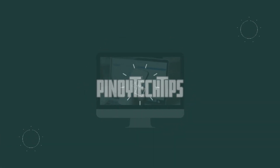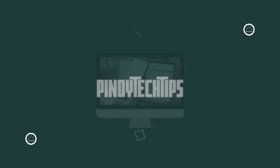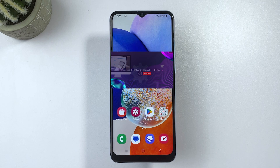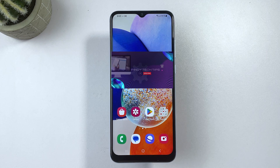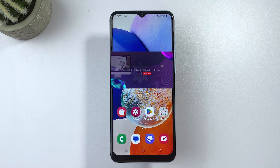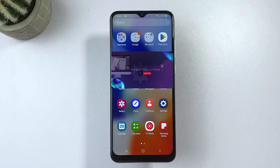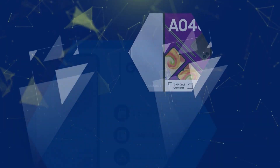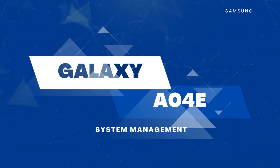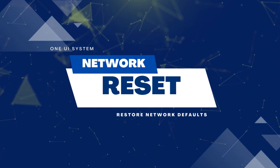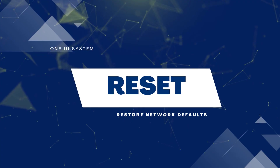When it comes to entry-level smartphones, the recently rolled out Samsung Galaxy A04e is up to the mark. However, like any other devices, it is also not immune to glitches and network problems. When faced with network connectivity issues, resetting the network settings on the phone could be the best solution. In this video, I will show you how to reset network settings on the Samsung Galaxy A04e smartphone.